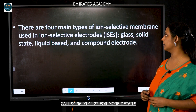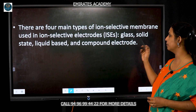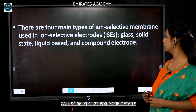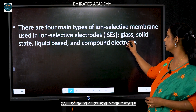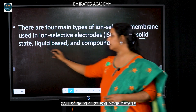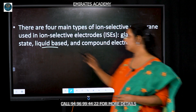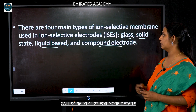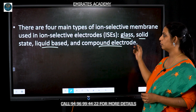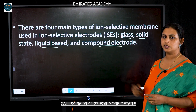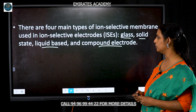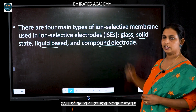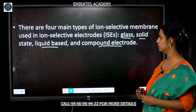There are four main types of ion selective membranes used for ion selective electrodes: the glass membrane, the solid state membrane, the liquid based membrane, and the compound electrode. These four different kinds of membranes can be used for different ion selective electrodes.